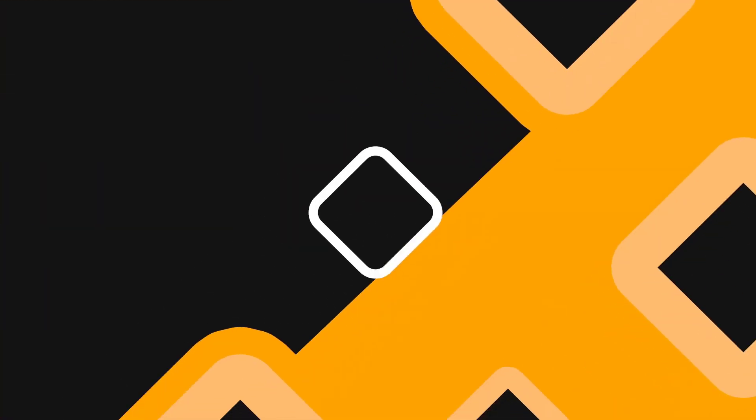So there you go, hopefully that's something that you could find really useful. Certainly something that a lot of my customers ask for more information on how they can customize those praise badges. So hopefully you found that useful.